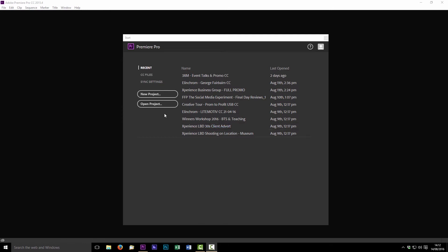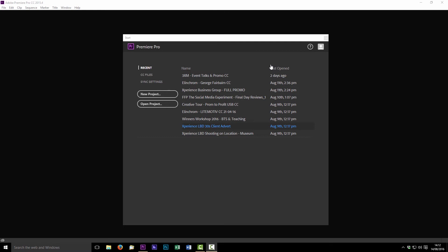So as you can see on screen I've just launched Premiere Pro which is the 2015.4 version and the first thing you're going to see is this little start window here which shows you the projects I've been working on recently and a few other different options but the one we're interested in is we're just going to click new project.